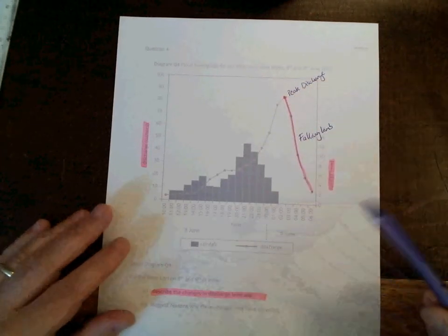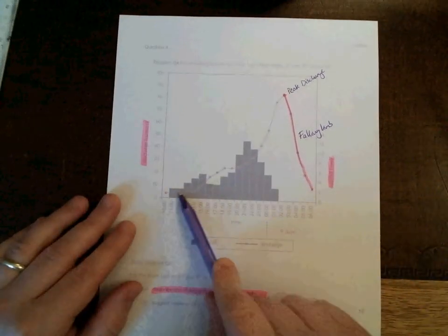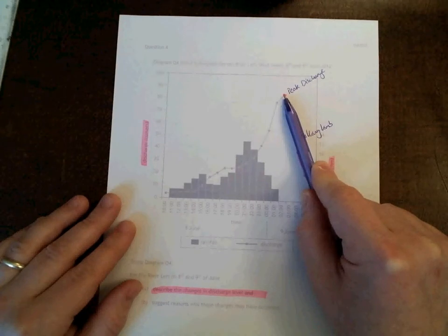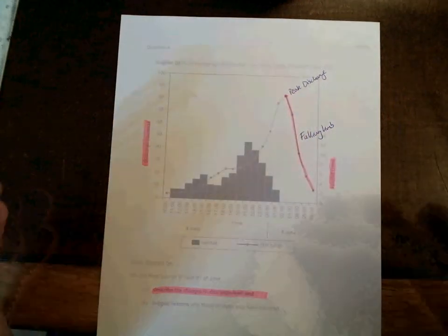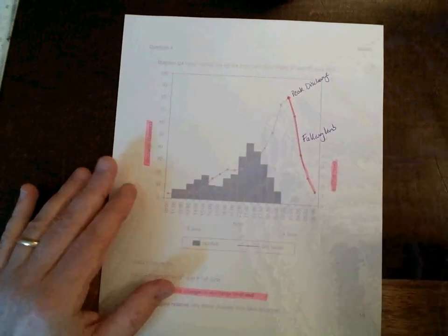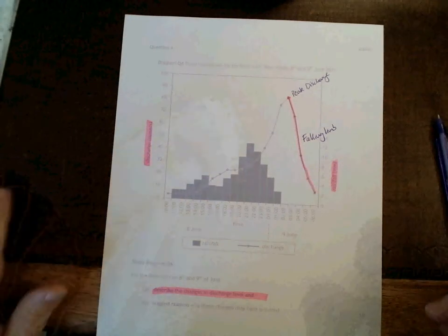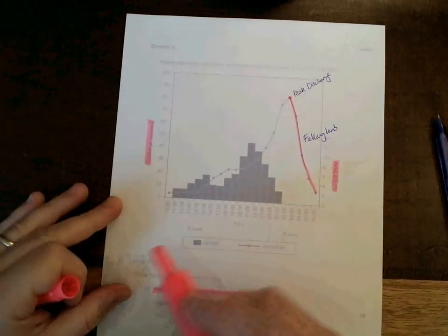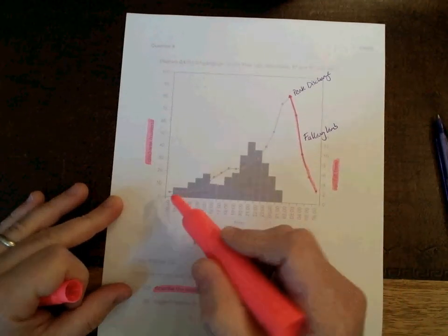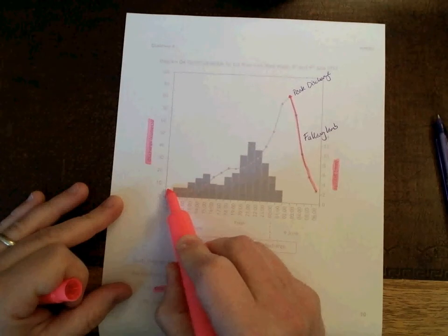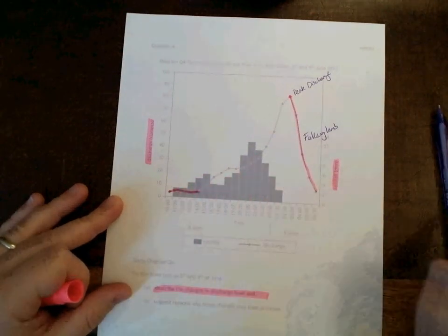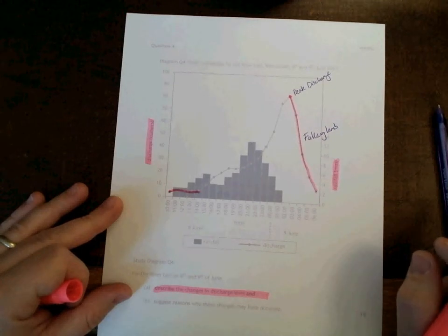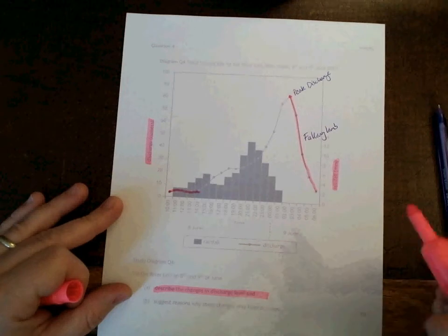The rising limb is a term we use to describe the approach towards peak discharge. But it would be a mistake just to think of the rising limb as just one line that we can describe in a simple statement. In actual fact, this line has numerous things that we can point out. For example, there is an element here of your judgment involved. But at this point on the graph between 11 o'clock and 2, there is a very gradual increase in discharge.